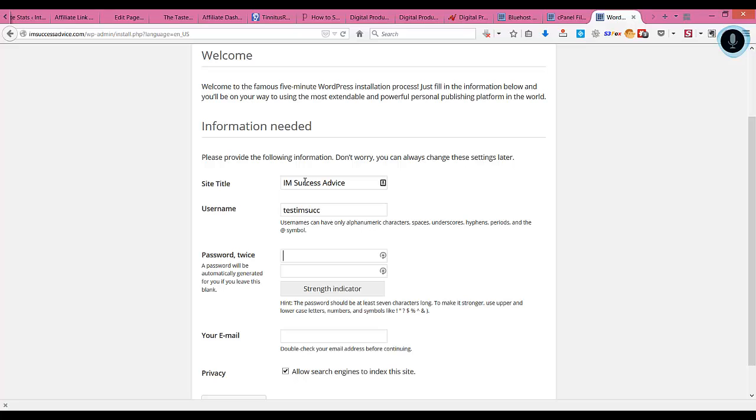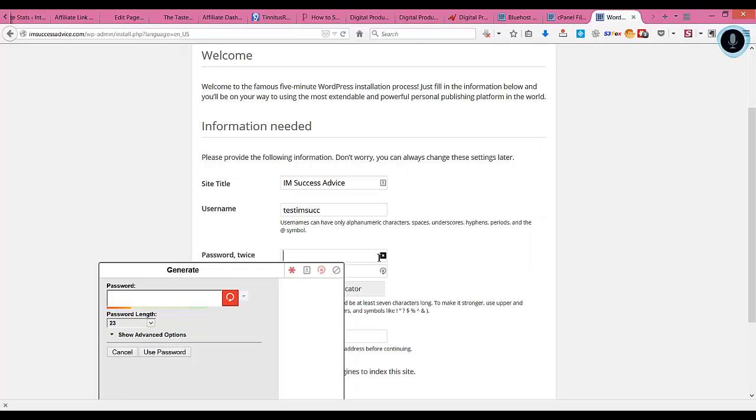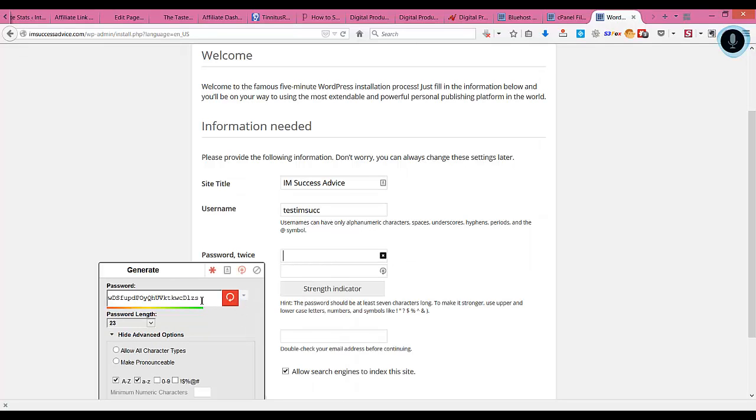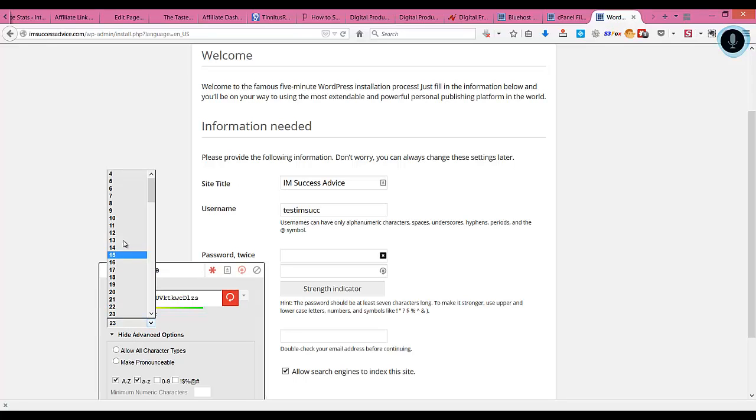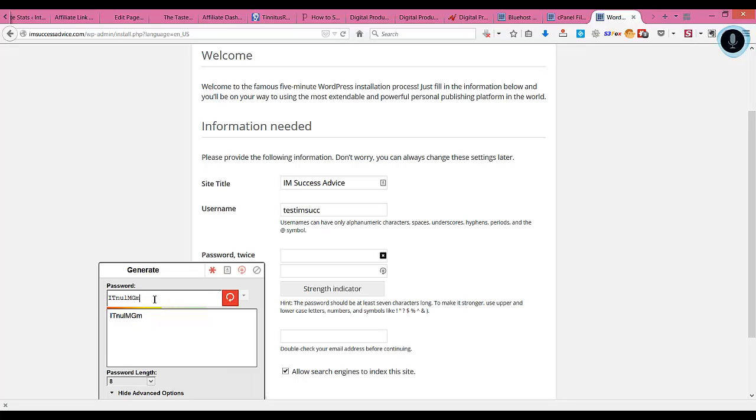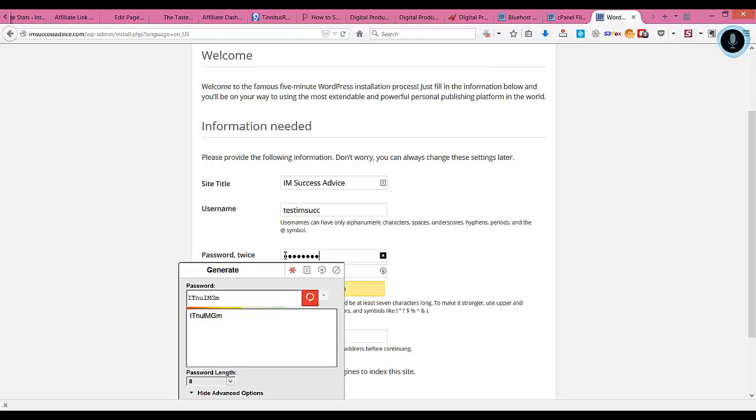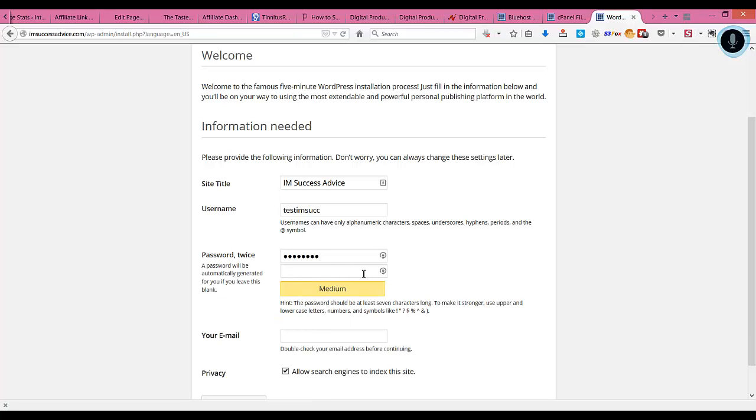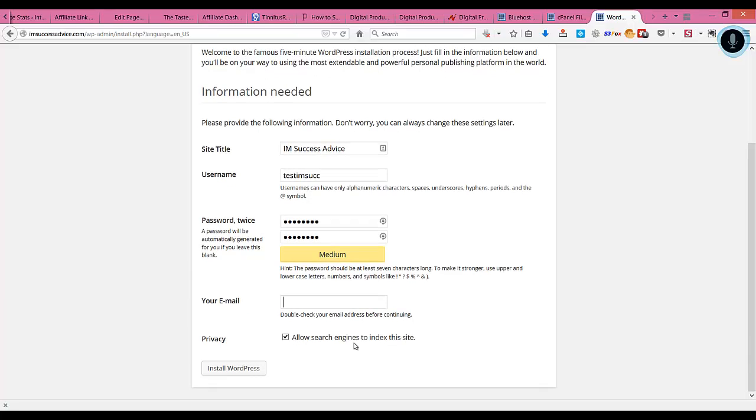You can enter any password as well. Let me generate a password. Copy and paste that here. You can enter your email out here.